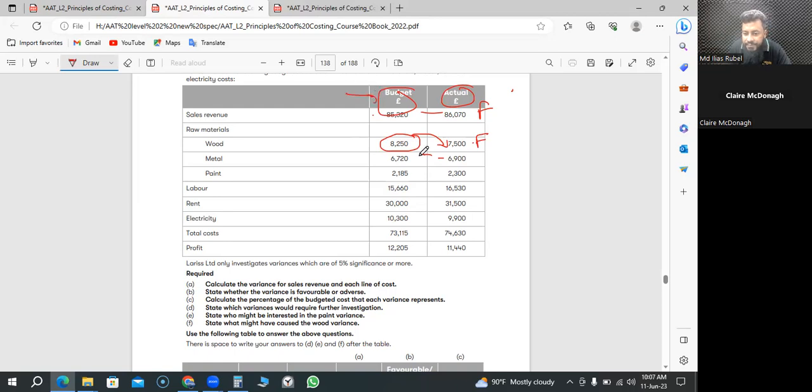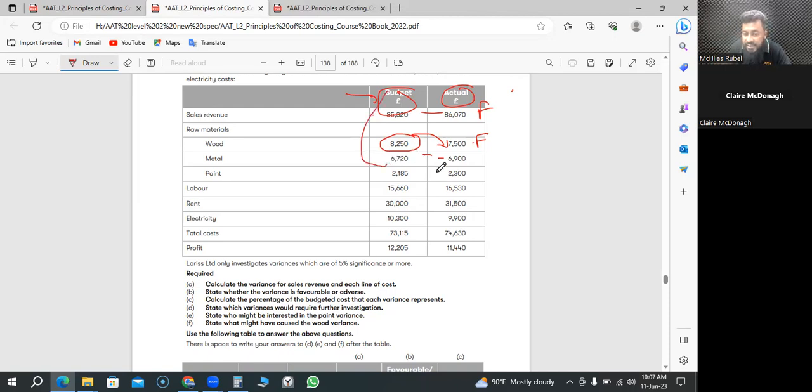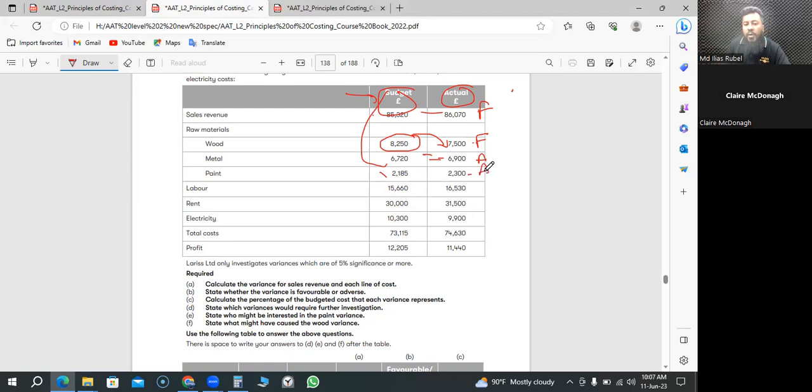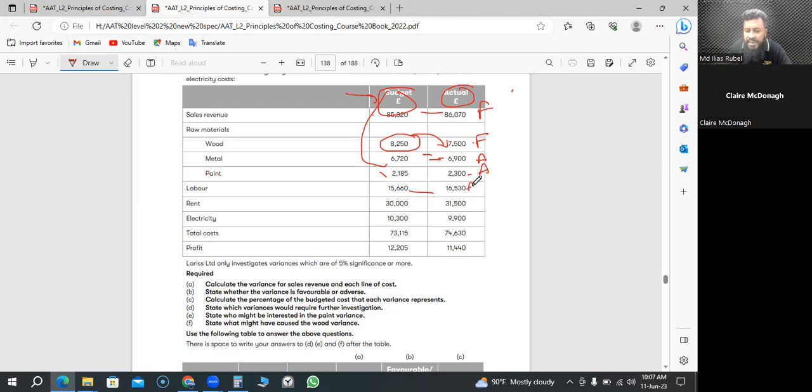How about metal again? Budgeted, we thought 7,620 should cost, it cost us more, so it's going to be adverse. Paint, which we thought 2,185 should cost, it cost us more. Labor, same goes with the labor.